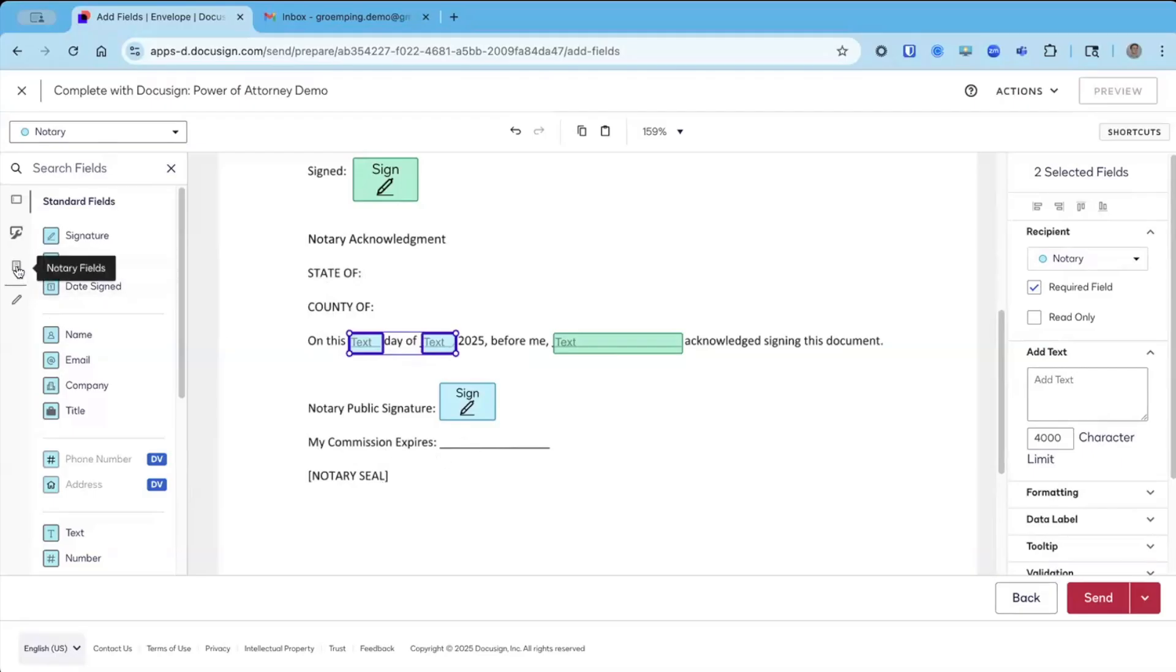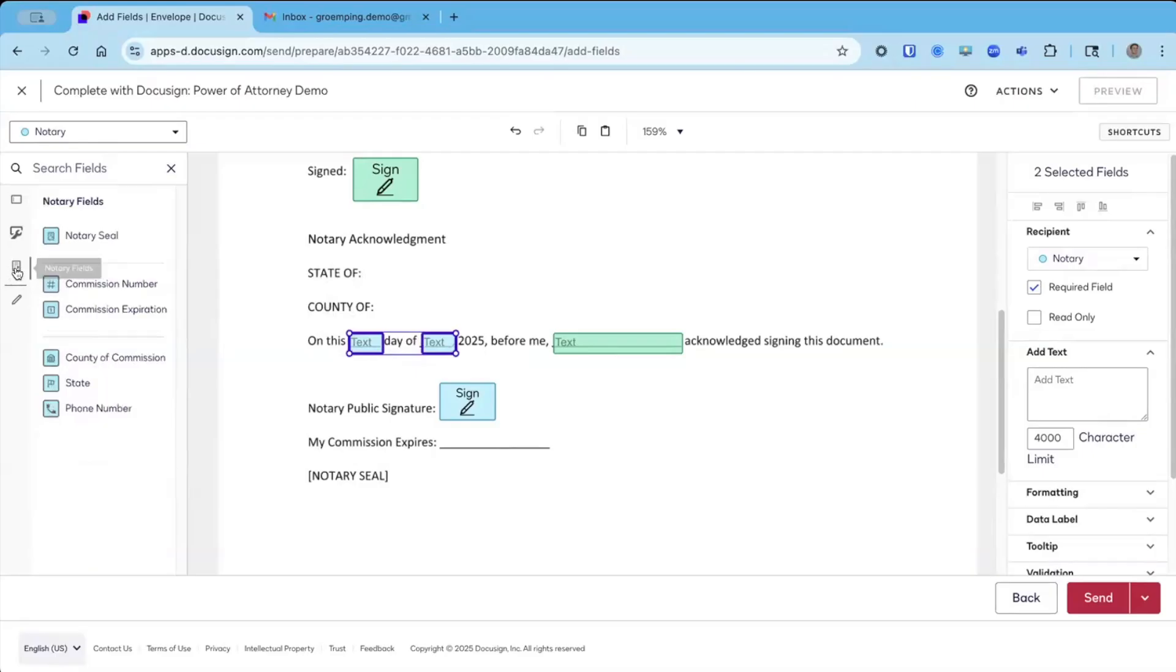We're going to go over here to find the notary fields, and these pre-populate based on the notary's profile. It's this little tiny icon that looks like a piece of paper. When you hover over, it says notary fields. These fields can only be assigned to the notary.